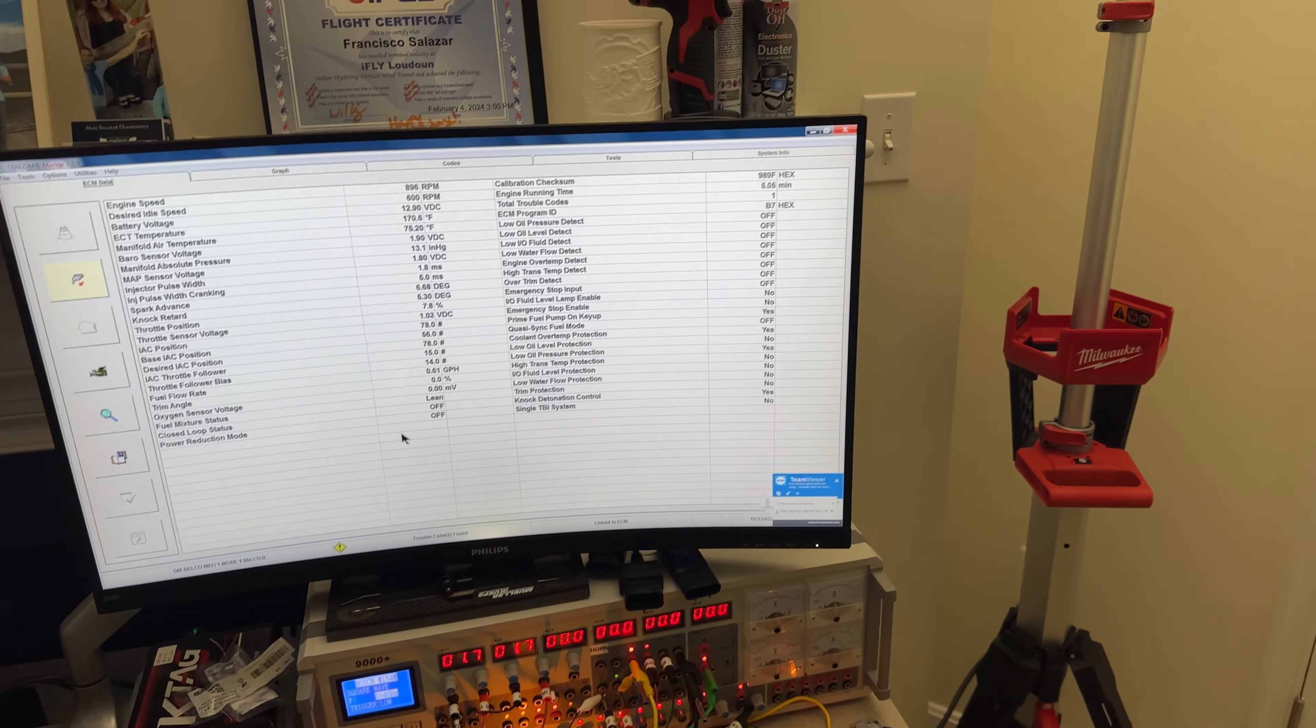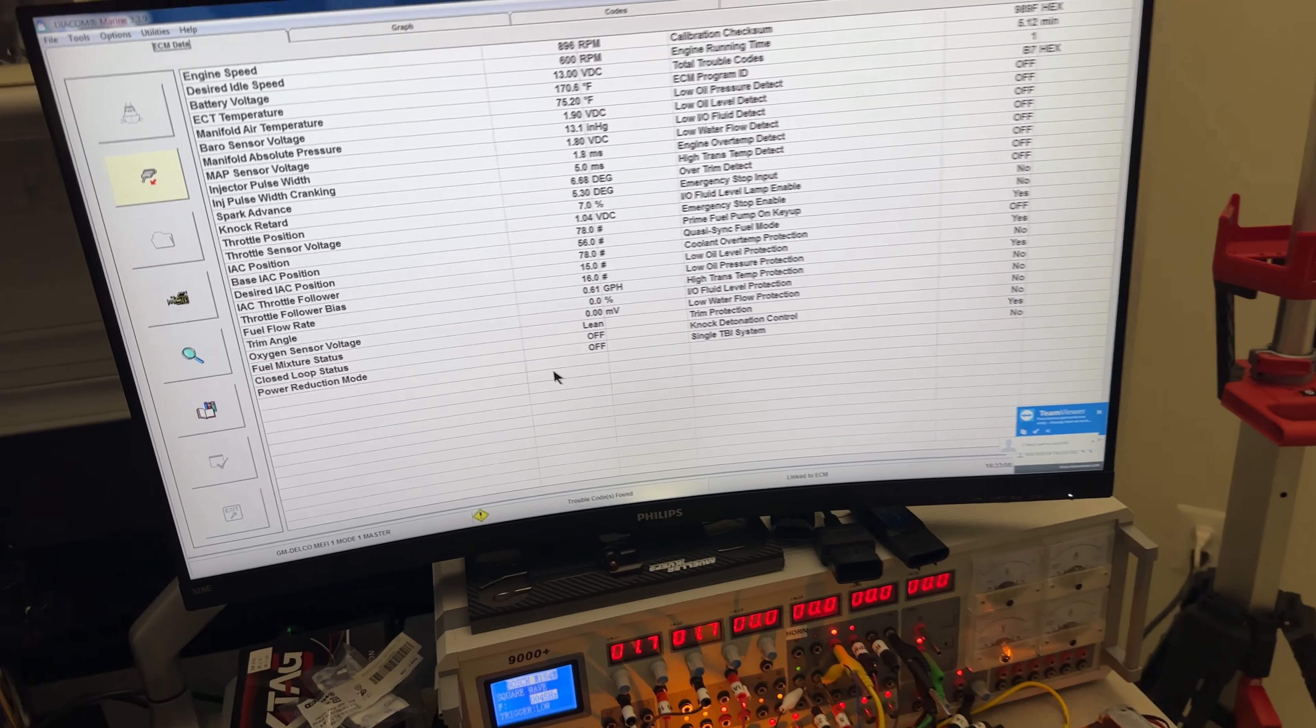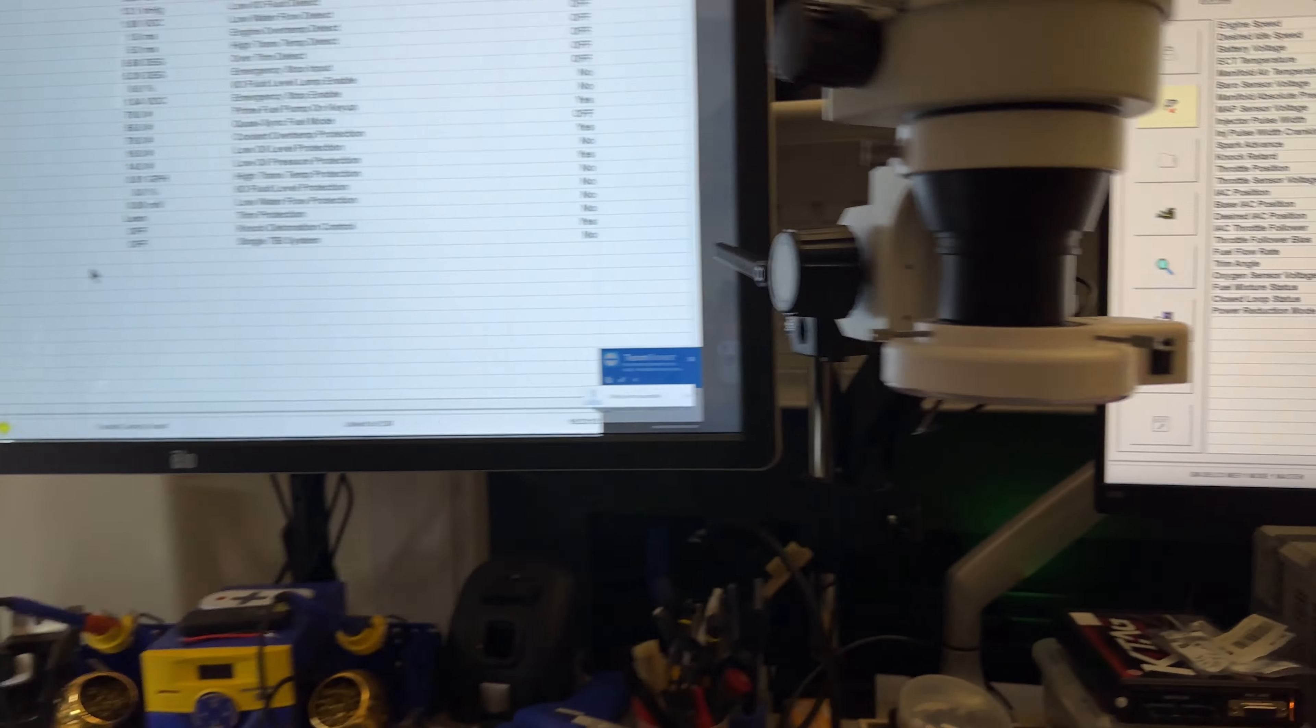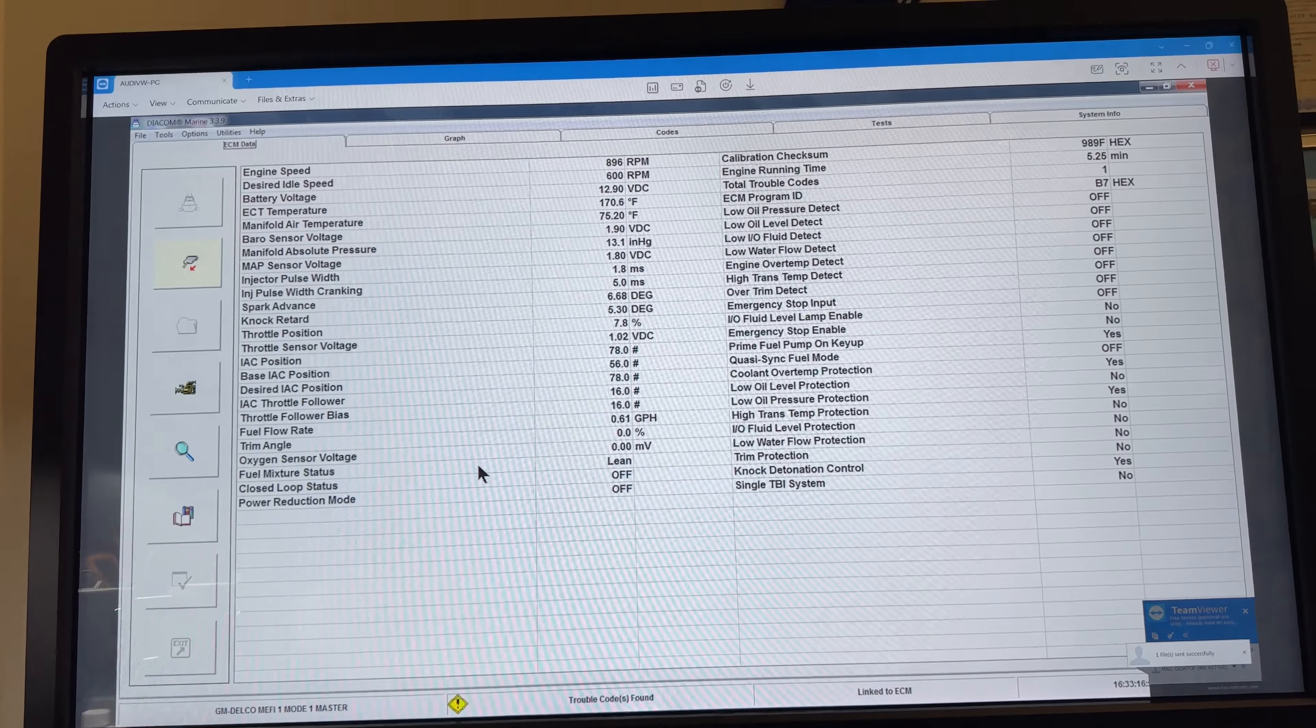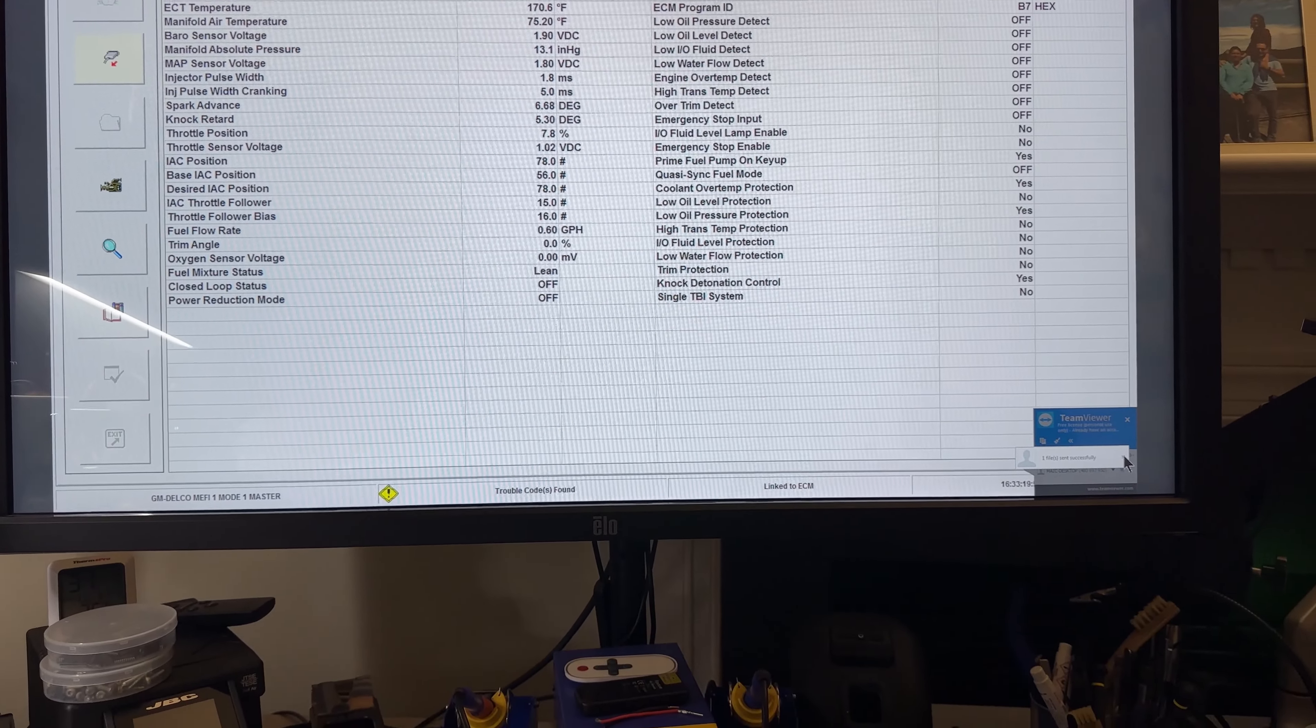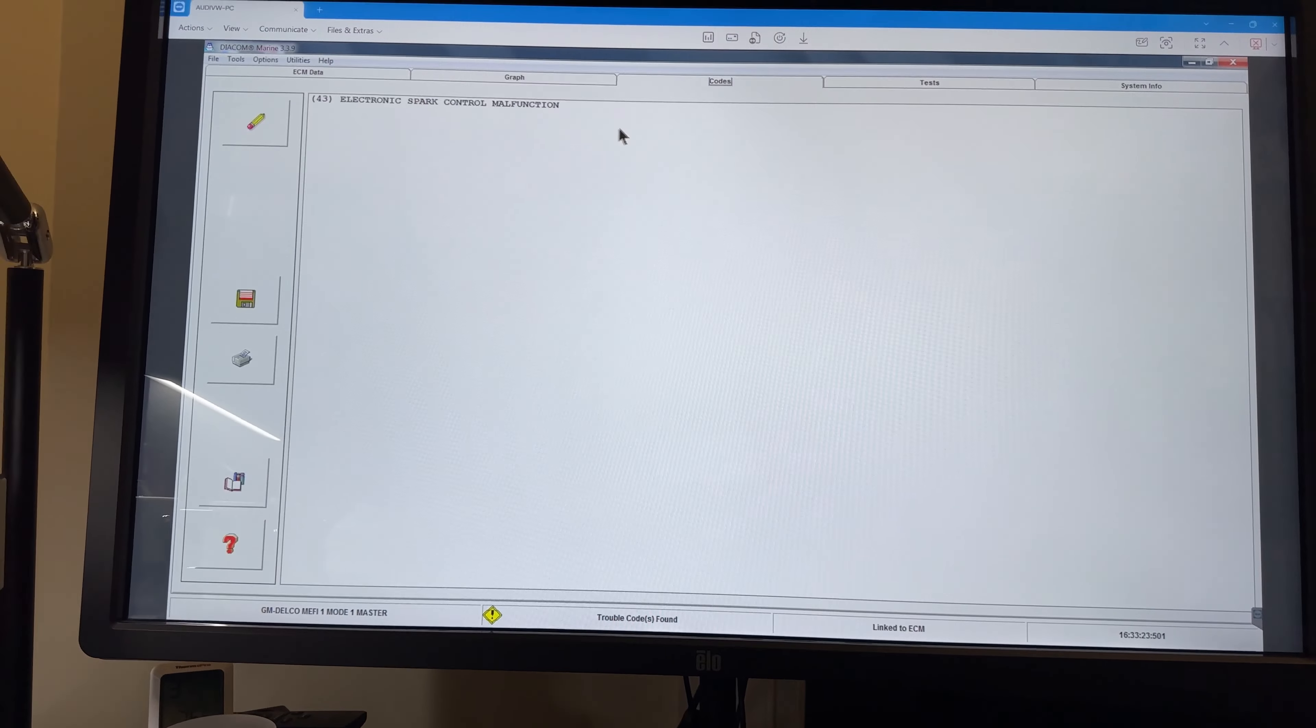The computer is testing perfectly. Right now I'm running for maybe five minutes and we have one fault code that is code 43. I'm going to show you, that is very common. I'm doing Diacom through TeamViewer so I can show that here.